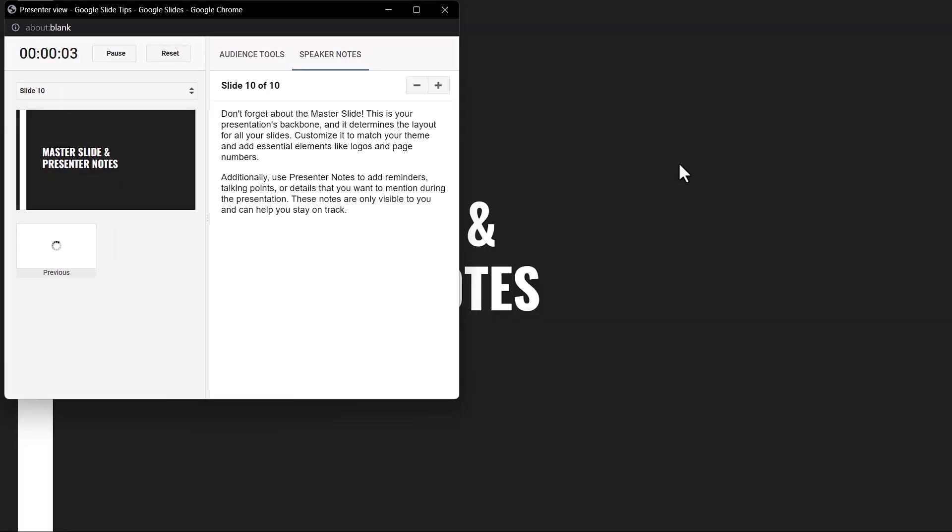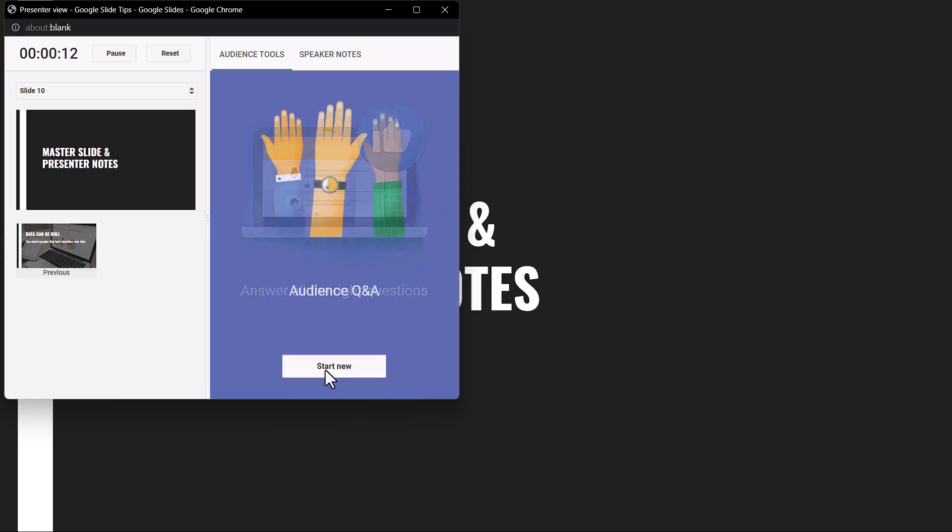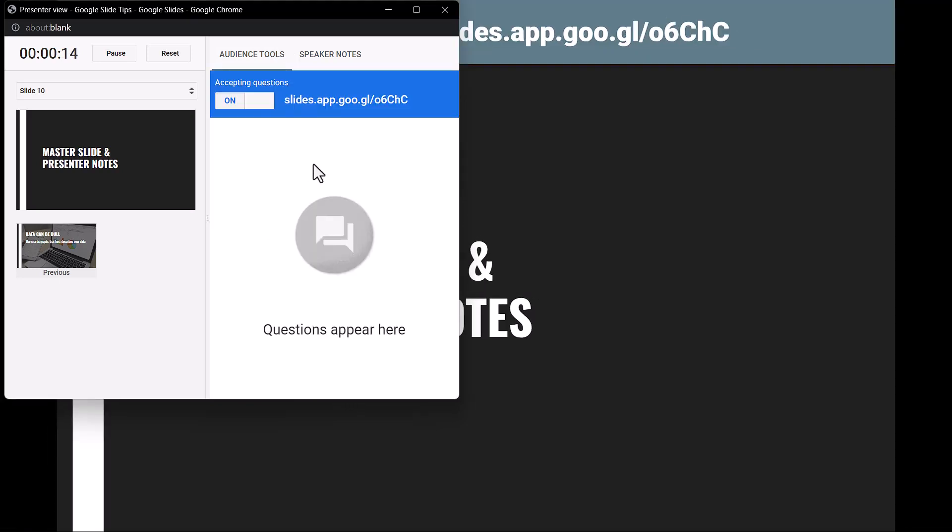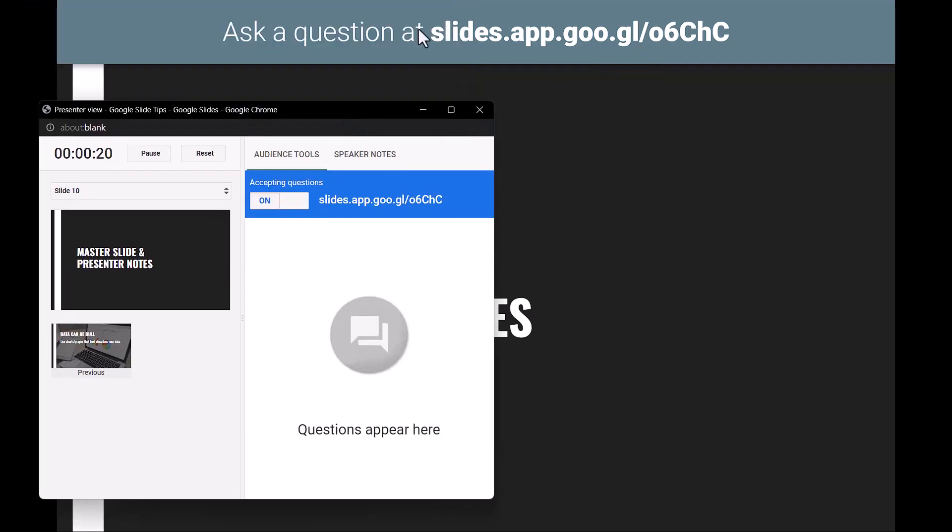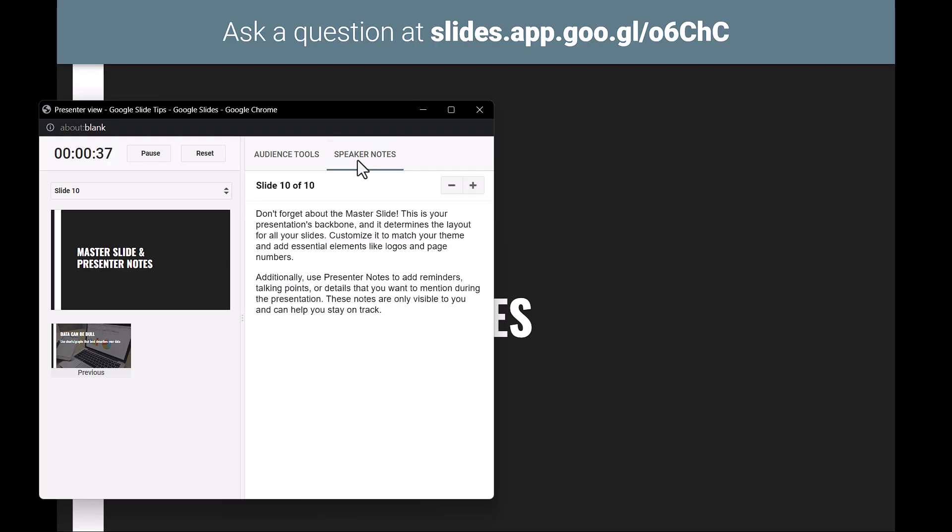This is how the presenter mode looks like. You are previewed to other tools that you can use. There are audience tools that you can use to start a Q&A. It has generated a link for the audience to click on to send in their questions. When an audience clicks on the link and types in a question, the question will appear here for you to be able to answer the audience's question.